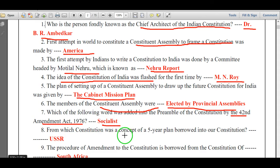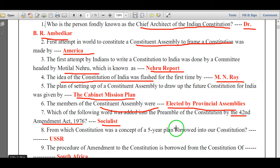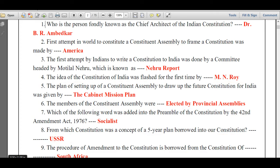From which constitution was the concept of the Five Year Plan borrowed into our constitution? It was borrowed from the USSR constitution.